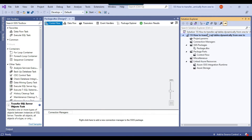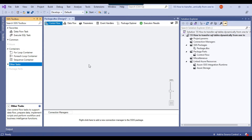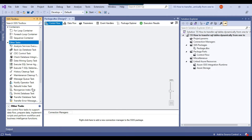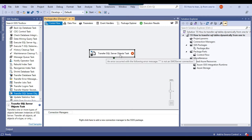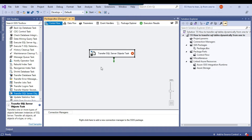There is a task in SSIS that can actually migrate tables from one database to another. If you go to Other Tasks, there is a task called Transfer SQL Server Objects. You can drag and drop the Transfer SQL Server Objects task, and then configure it to transfer tables, views, indexes, or any SQL Server object like logins from one database server to another. Let me configure this particular task.